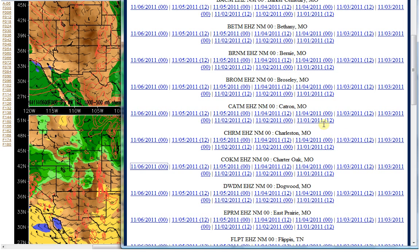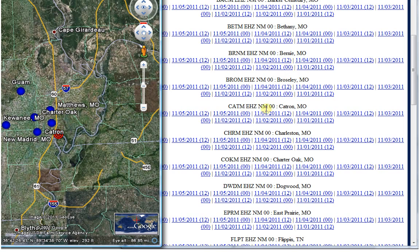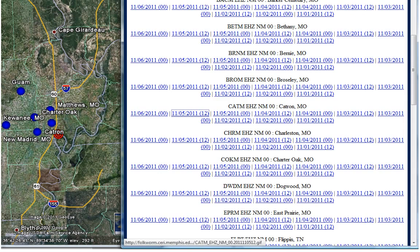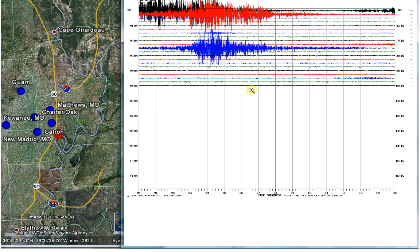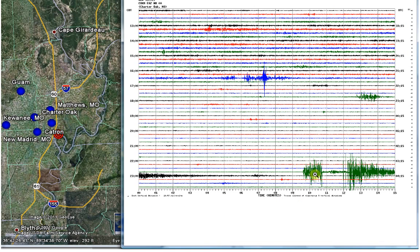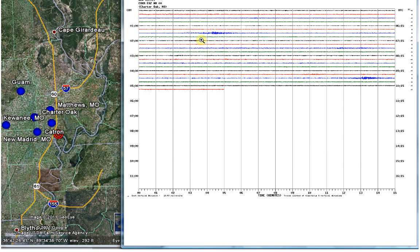Here's the one in Catron — and on Google Earth, here is New Madrid right here with the red circle, and these little blue circles show the locations I'm going to talk about. So this is Catron, and right in here is where the earthquake started, the 3:45 area. You can see it's pretty severe. And then Charter Oak — it starts up, then for some reason went flat, then starts up again, and then nothing. I found that interesting because of its location.